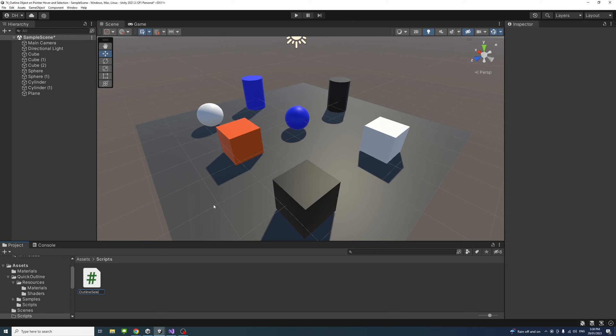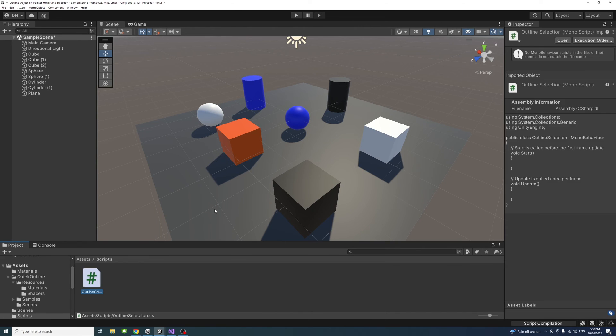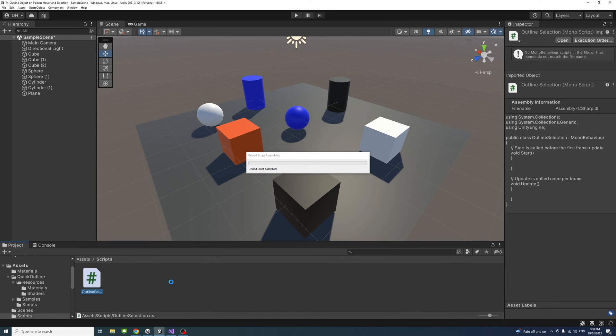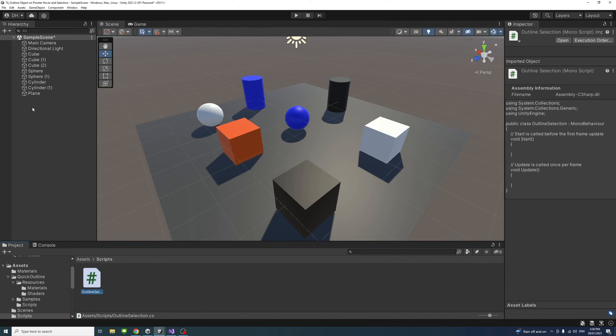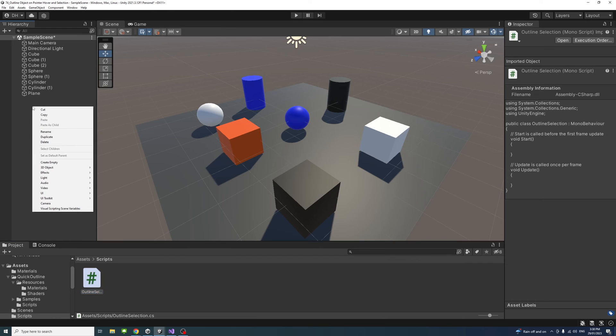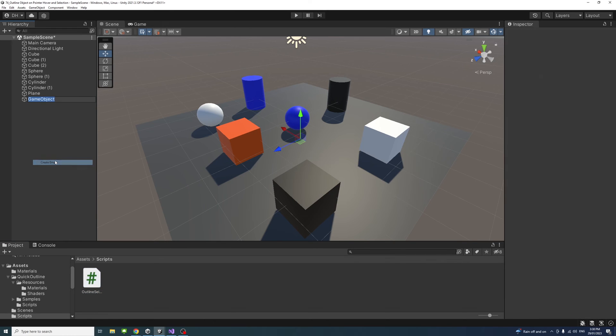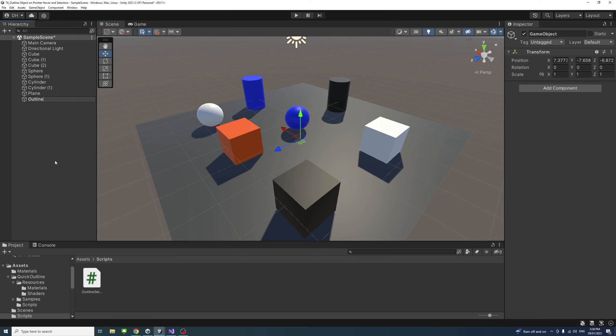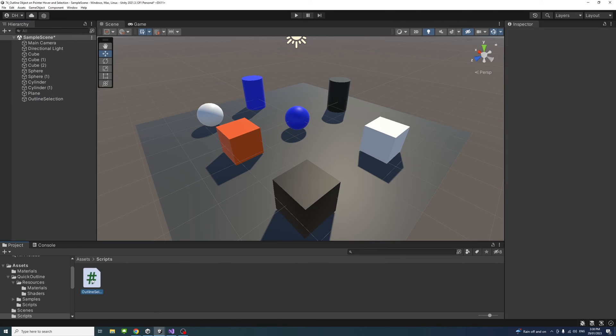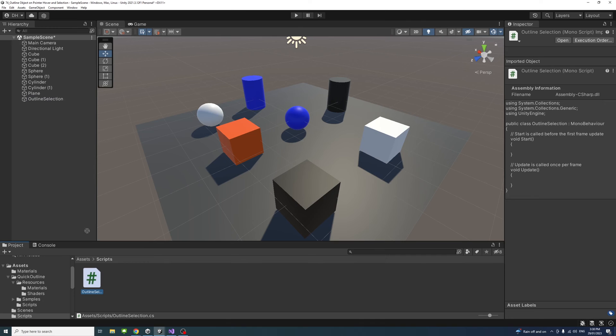Selection. Once the script file is created, I'll just create an empty game object here to attach the script to it. Create Empty, call it the same, Outline Selection, and then I'll drag and drop the script into it.